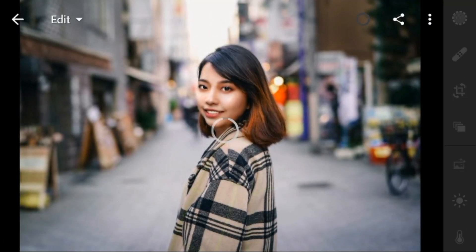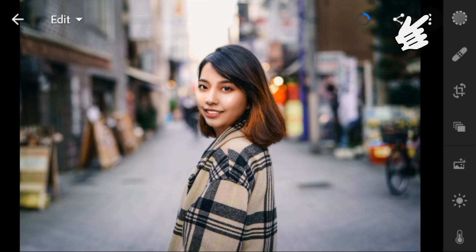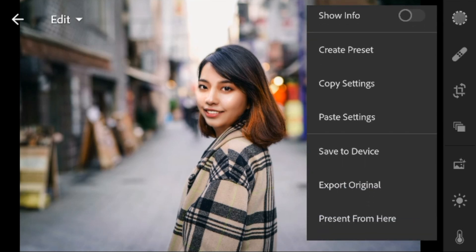Now select a photo that you would like to edit. Then click this icon again and paste settings.